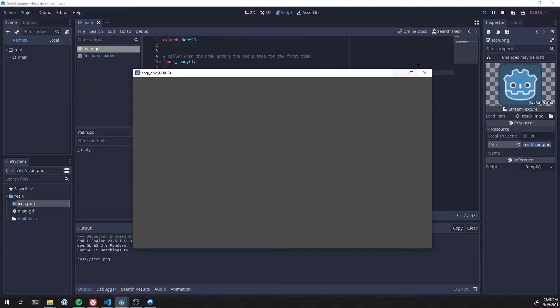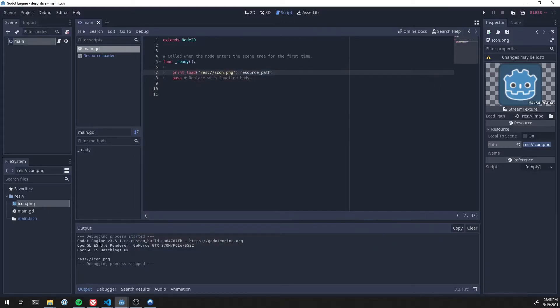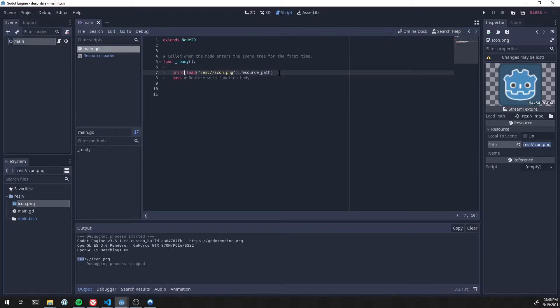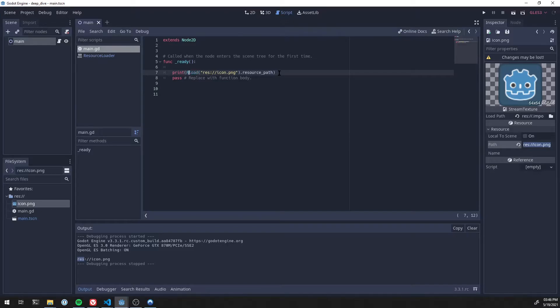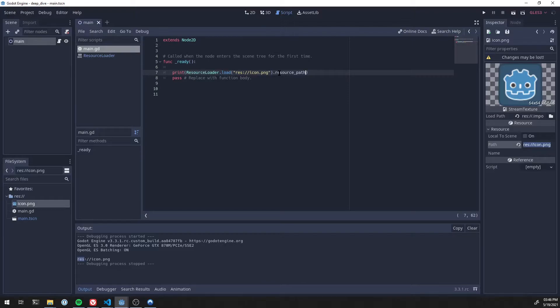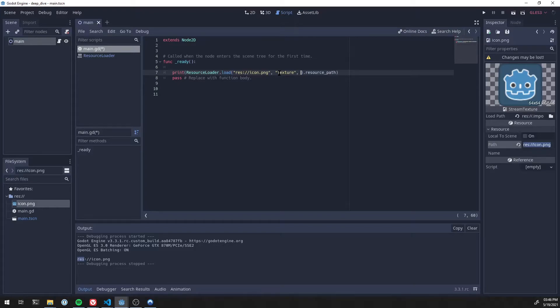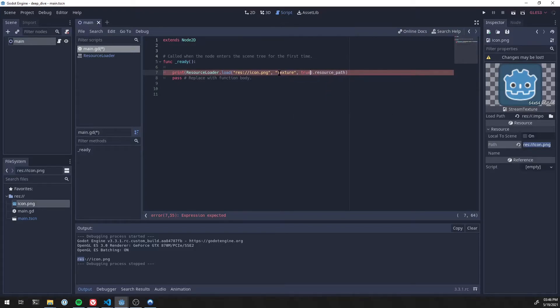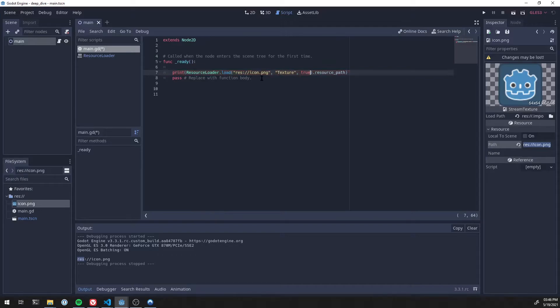We will see down here that it printed out res icon colon or yeah, you know, the path from the disk. Now let's go ahead and do it the long way without caching. So I'm going to do comma. You can add texture here and do true for no cache. Save that, run it.